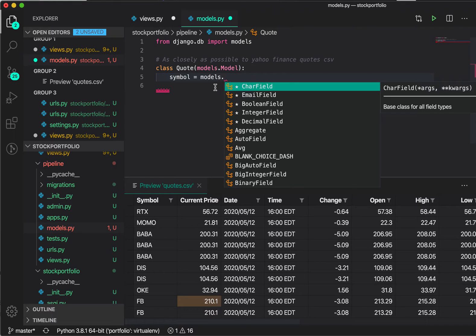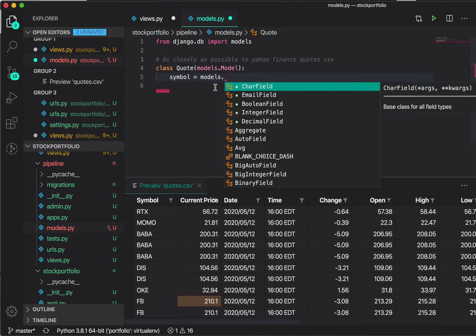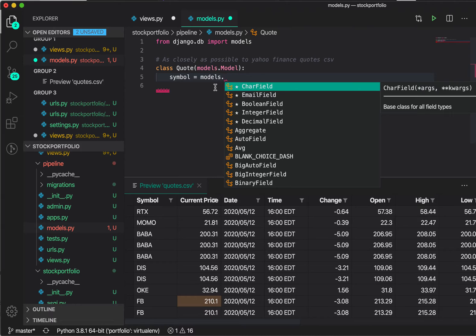But how does it do that? So again, on its website, it says that what IntelliCode does is it looks at and scans thousands of open source projects on GitHub, each with more than 100 stars. And then it combines those open source projects, looks at the code of all of those, combines them with the context of our code, and then tailors the completion list to promote common practices.